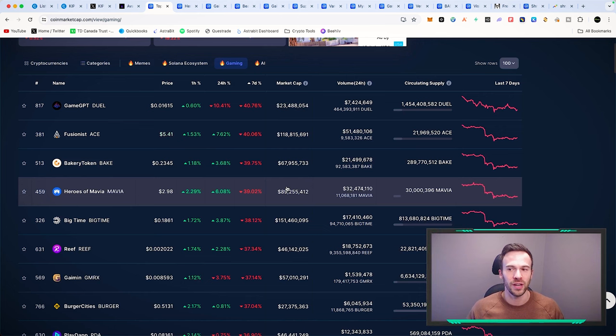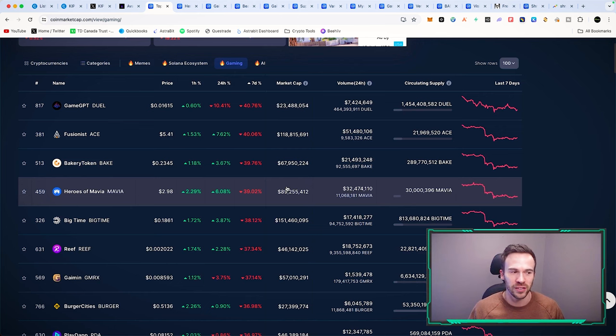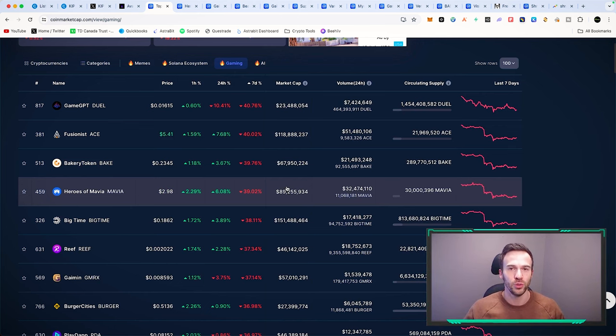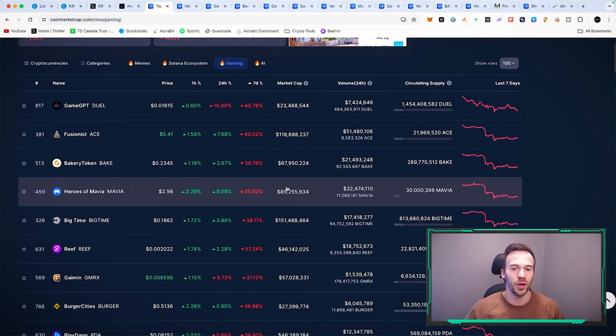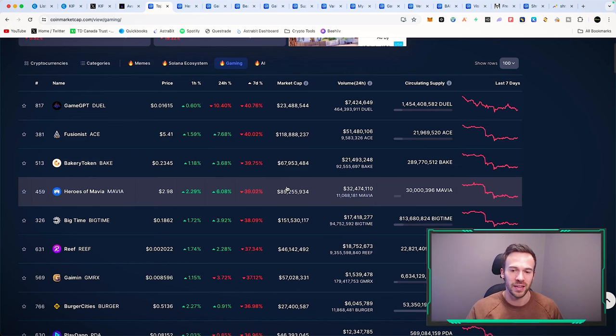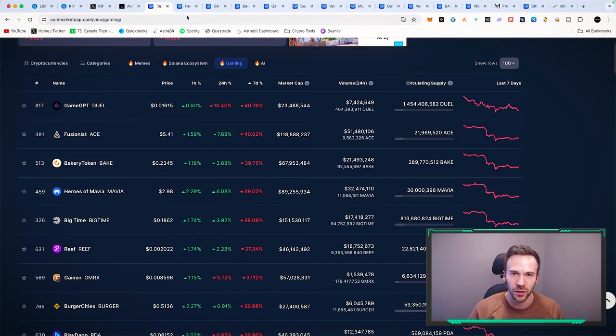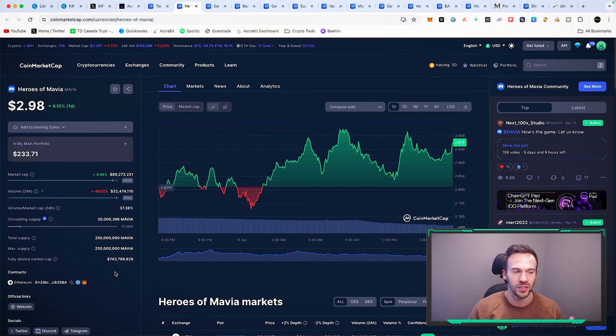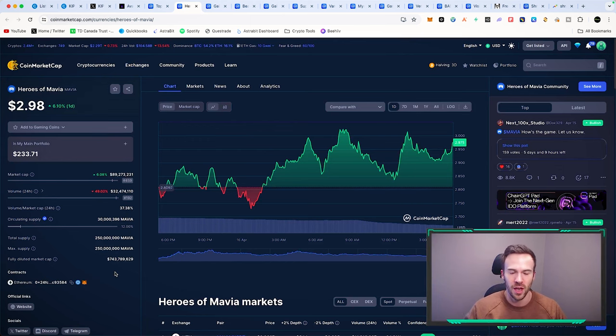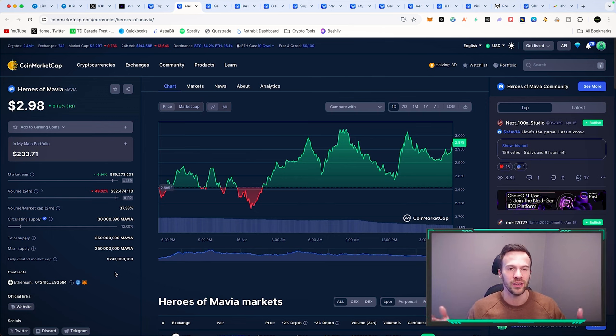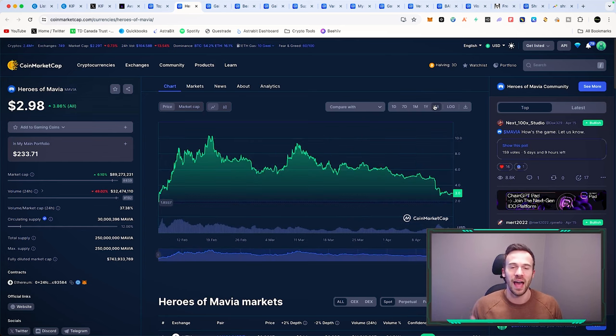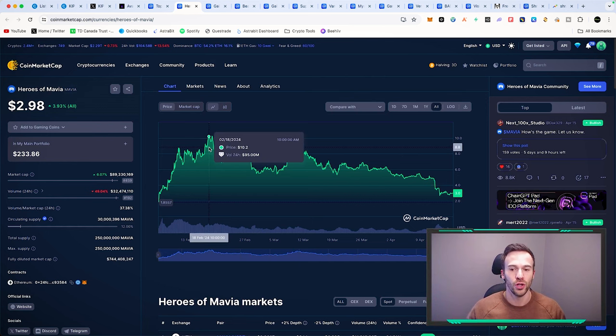We have Heroes of Mavia. This one is literally building with the Base blockchain. As you guys know, I'm super bullish on Base. I see Mavia being sub 3 dollars, very interesting. Down 40%, the FDV is much higher at about 750 million, but the circulating market cap right now is just shy of 90 million. Taking a look at this game, it hasn't even seen its own bull market yet.